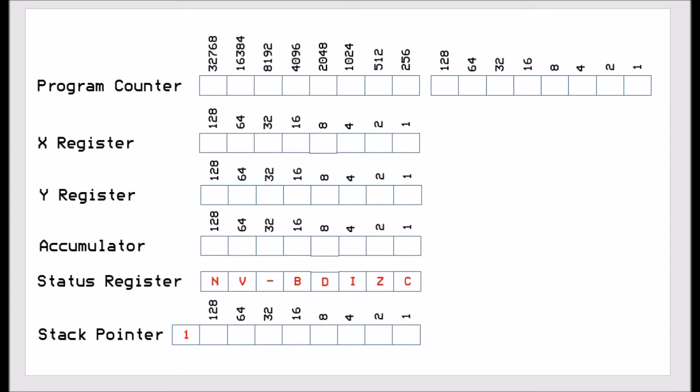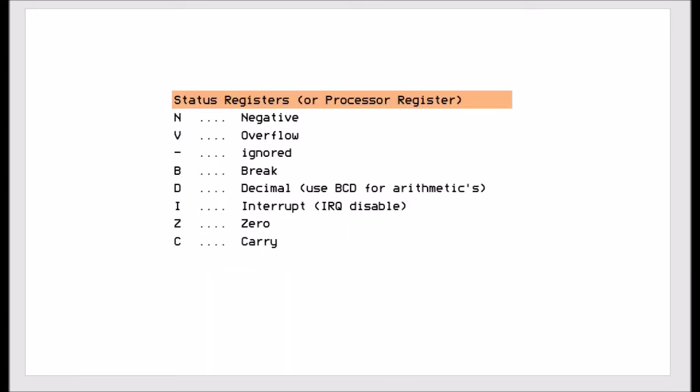Now the status register, as you know and we have talked about it a lot when doing the instructions, has a bit for each of its states. So it is a current indicator of what state the CPU is in.